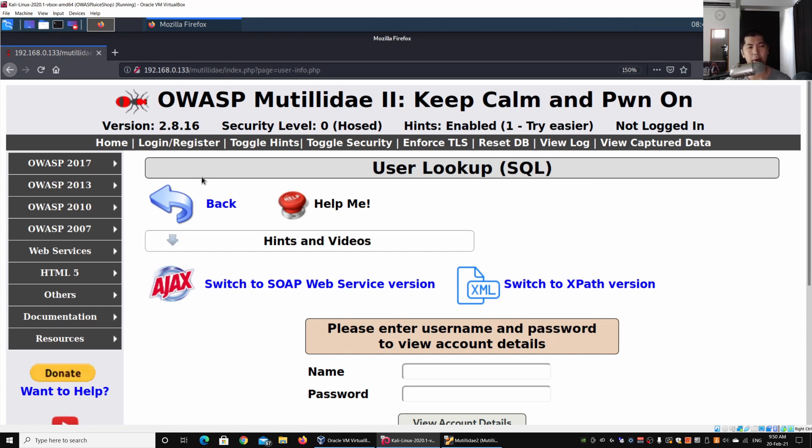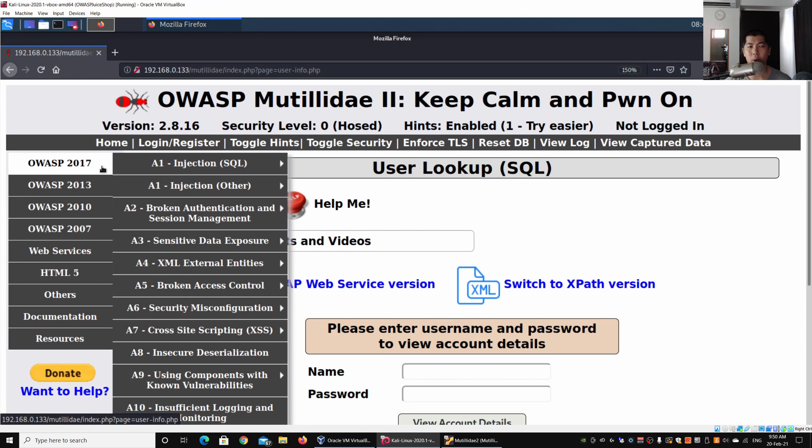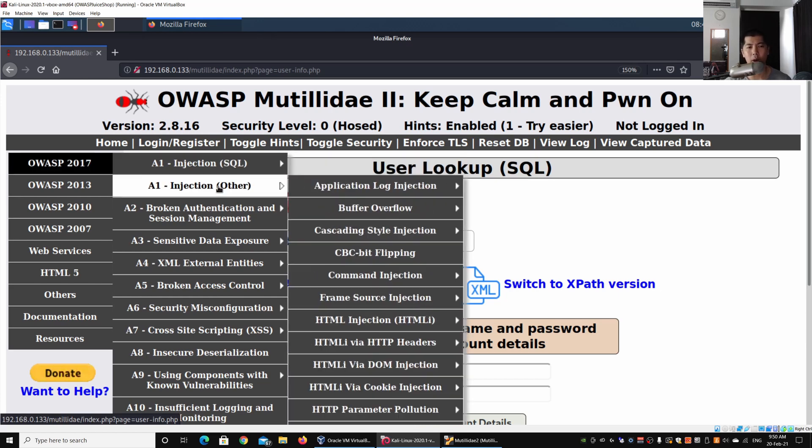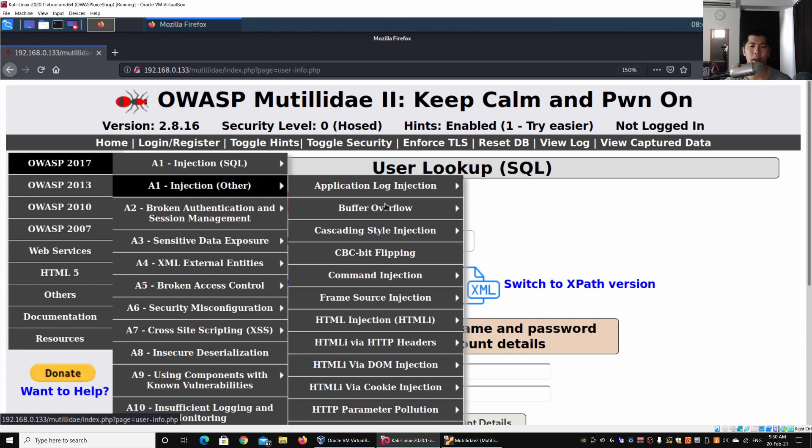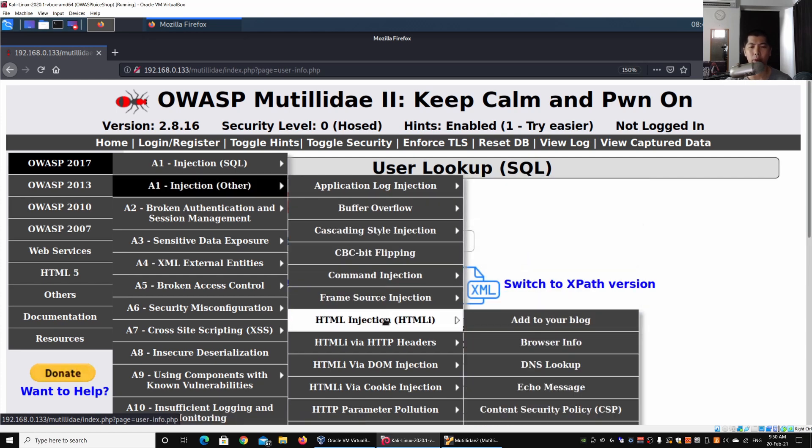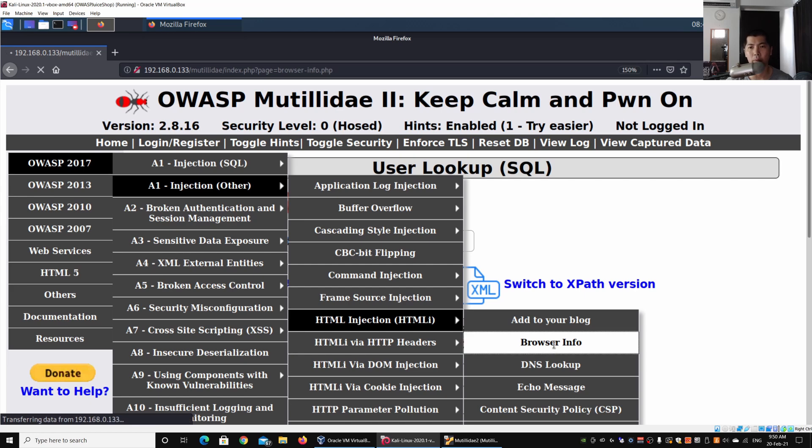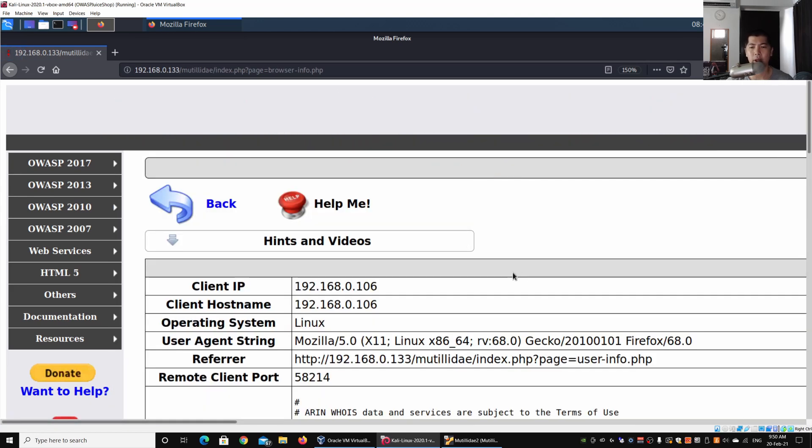All we got to do is go under Open Web Application Security Project 2017 and we can go under A1 Injection Order. You can go into HTML Injection and we can look at Browser Info.